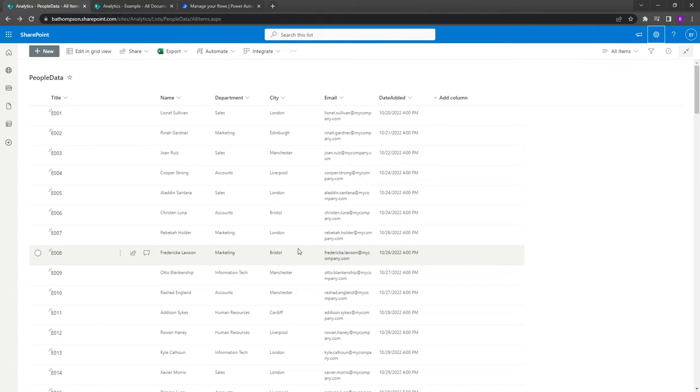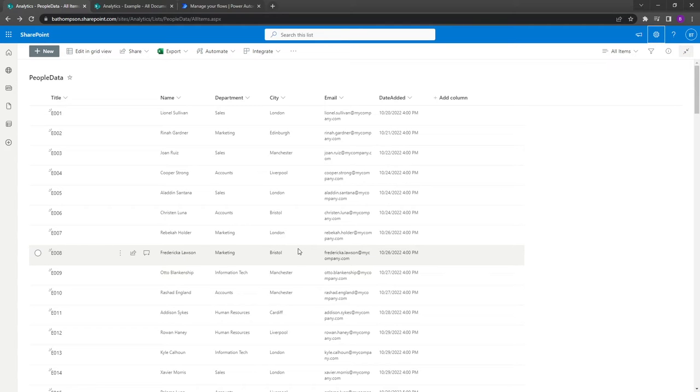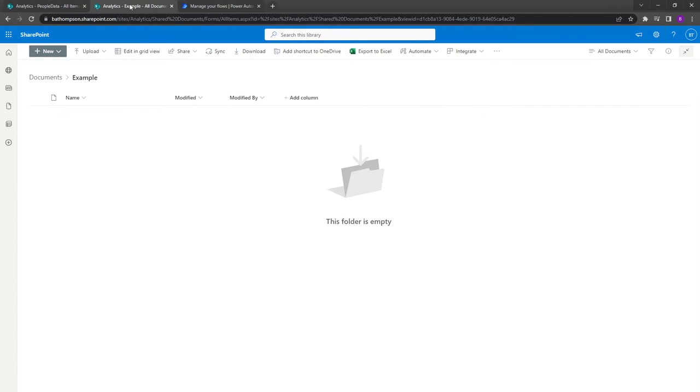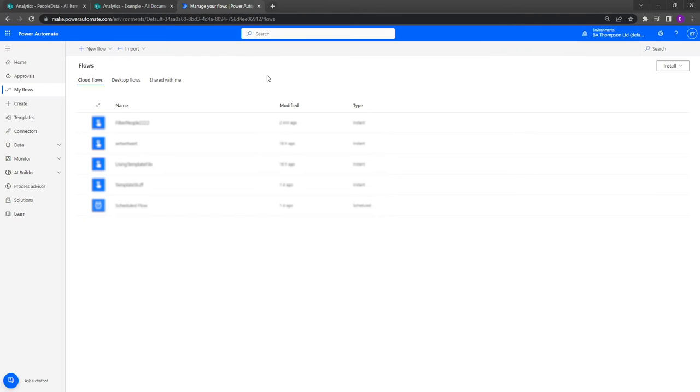So what we'll be doing is using Power Automate to first get all this information from our SharePoint list, apply the filter that we want for the city, and then save it as a CSV file. You can see we've got an empty document library here in which we'll be placing our CSV file.